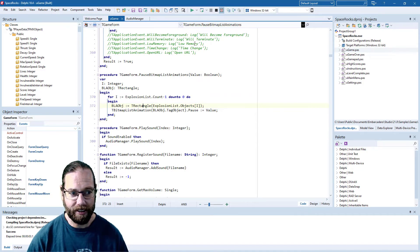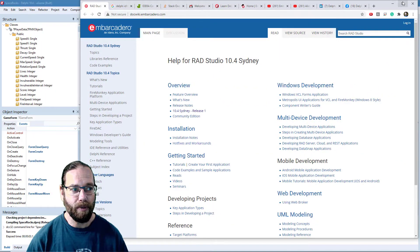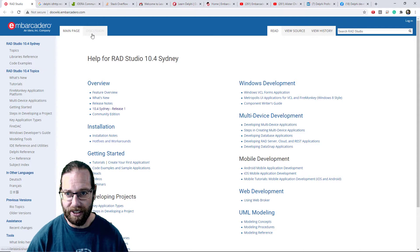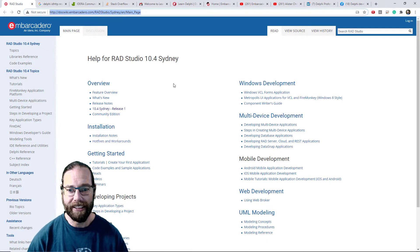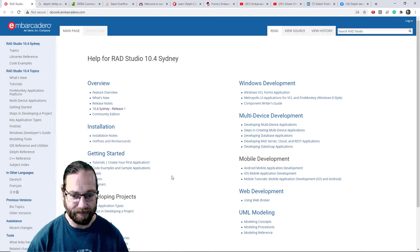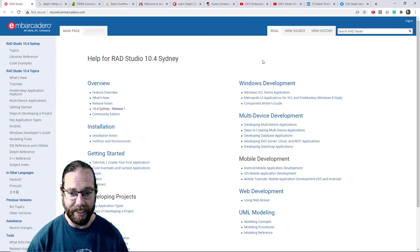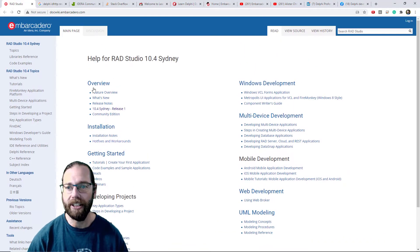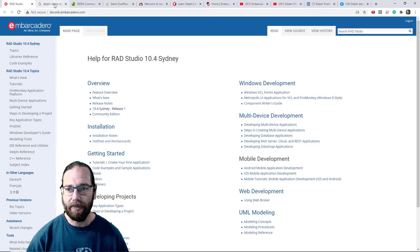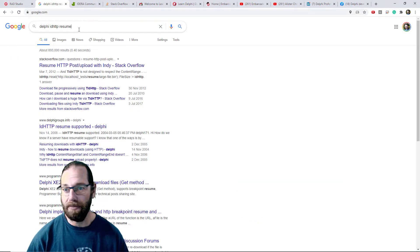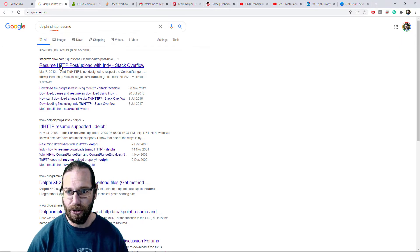In addition there are a number of websites that are of interest. The first is the Embarcadero DocWiki for Delphi and you can just Google for it. That contains lots of documentation and information, it's worth having a bit of a browse of that.